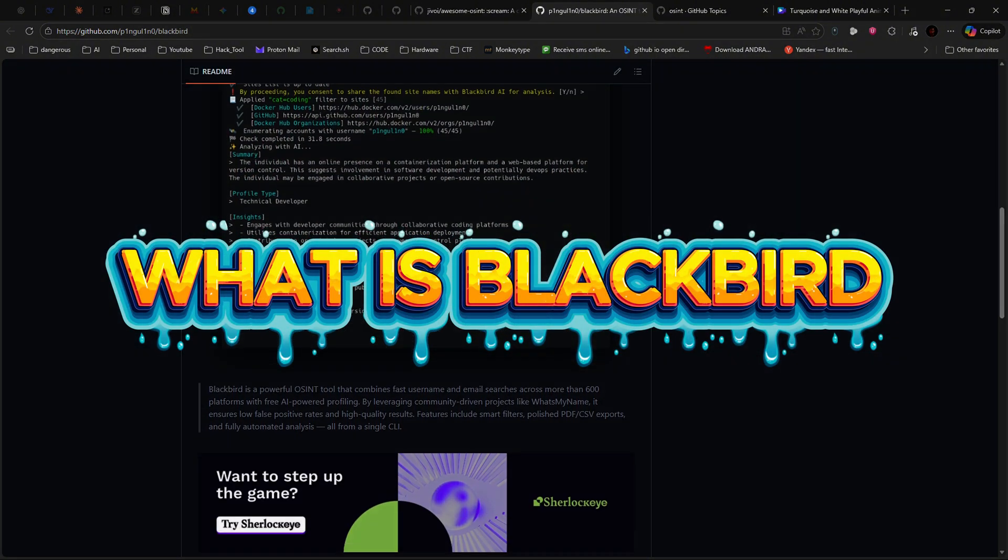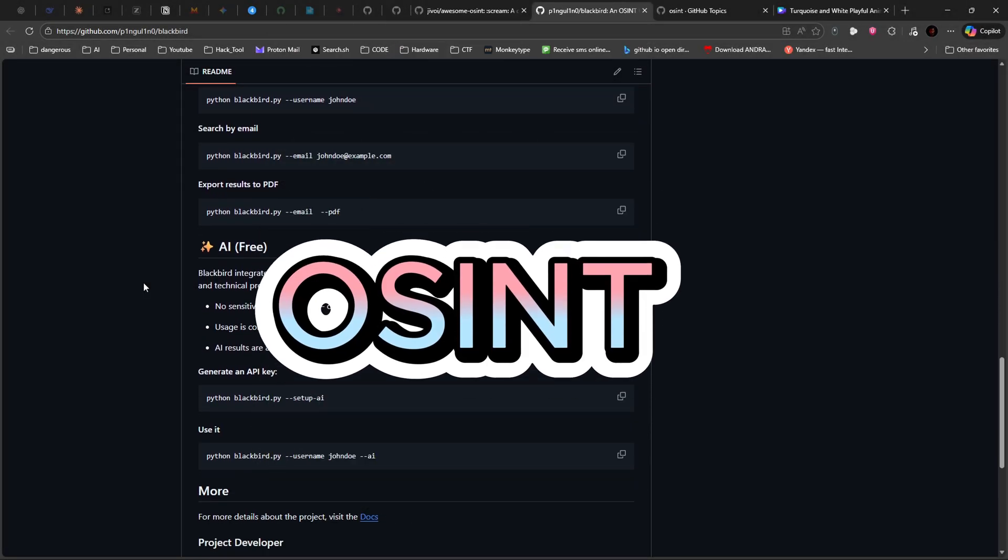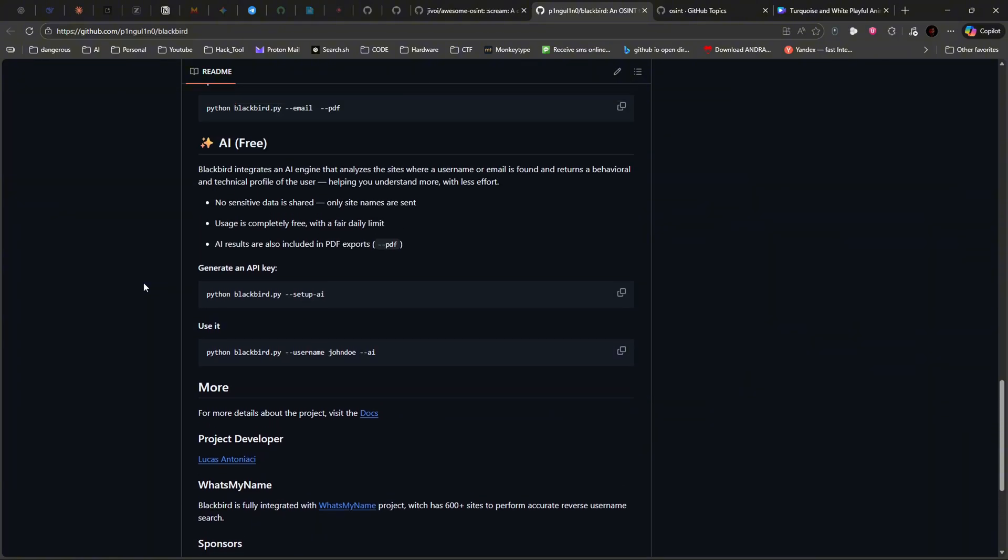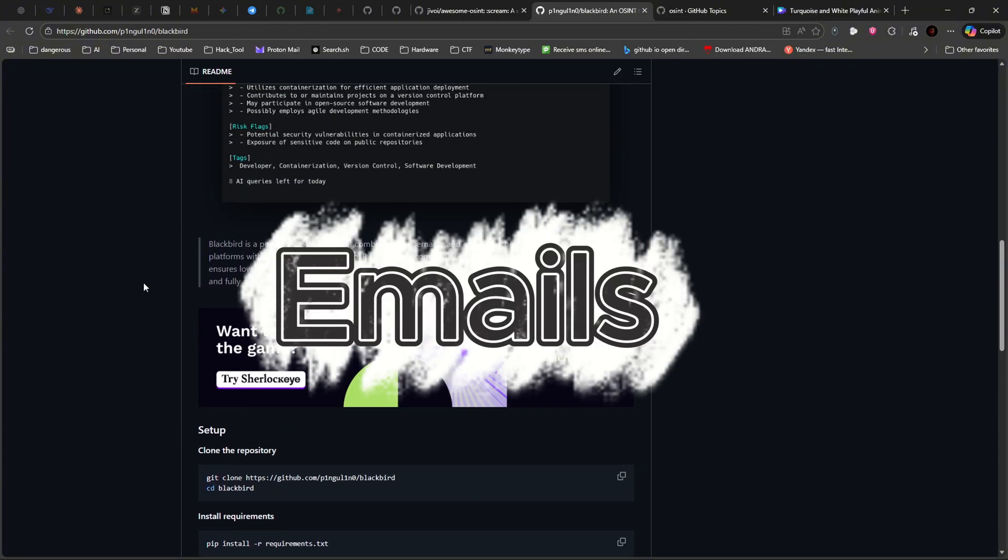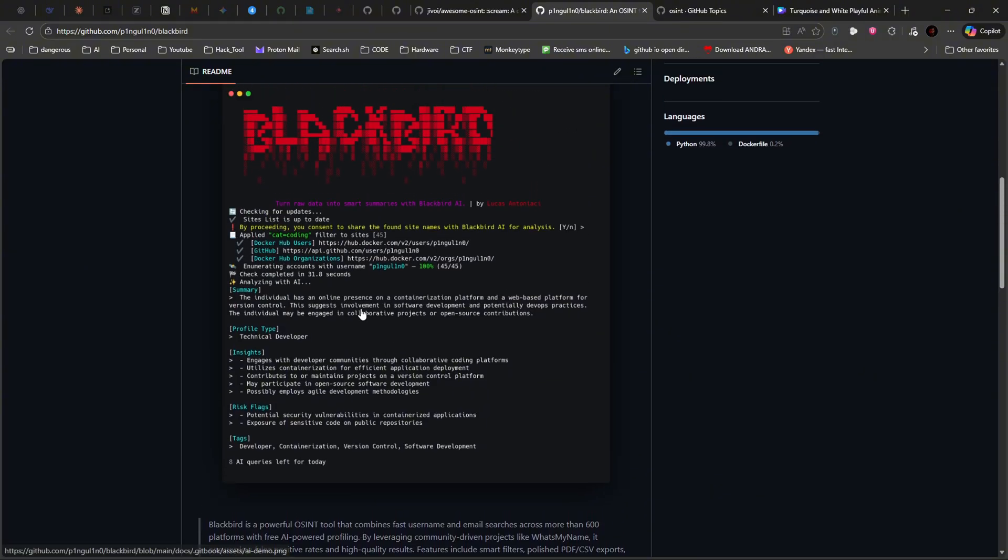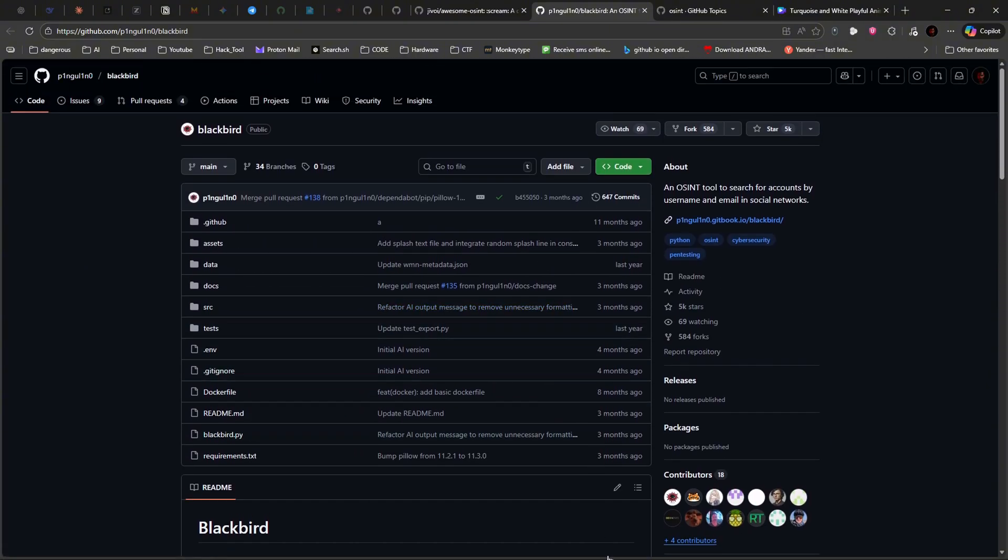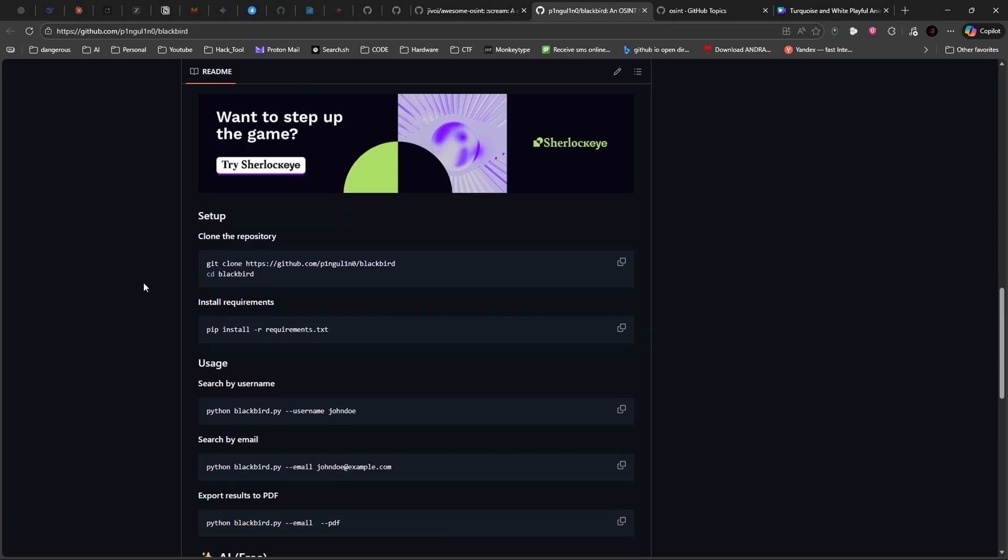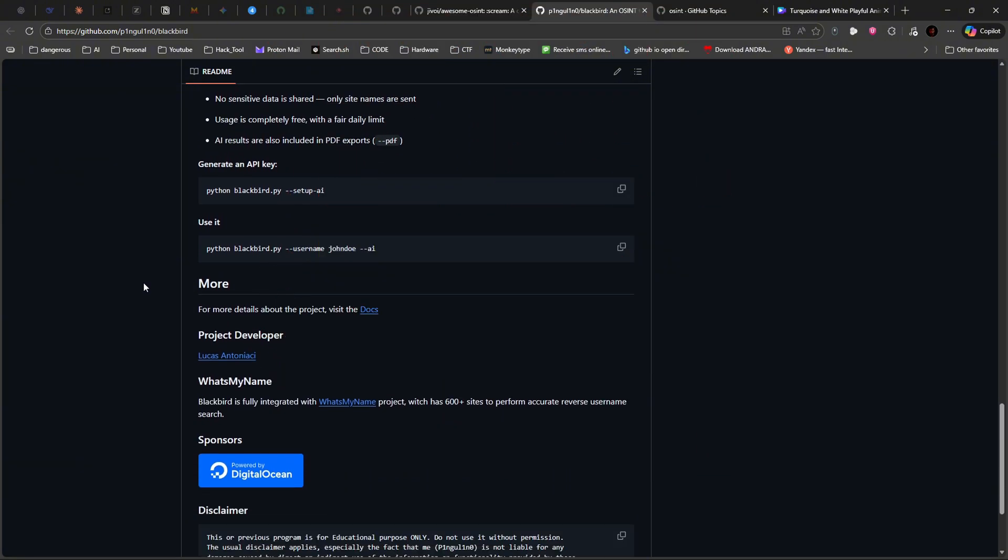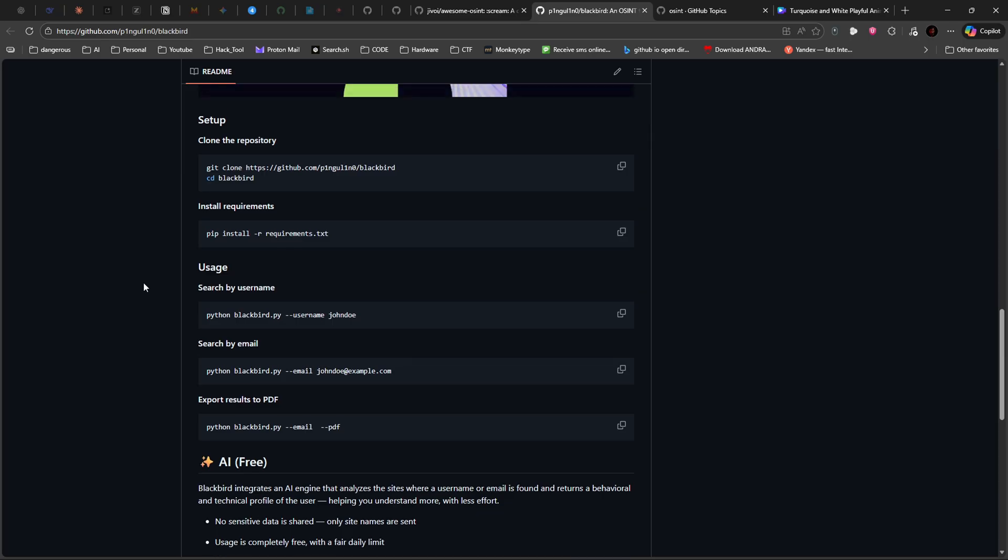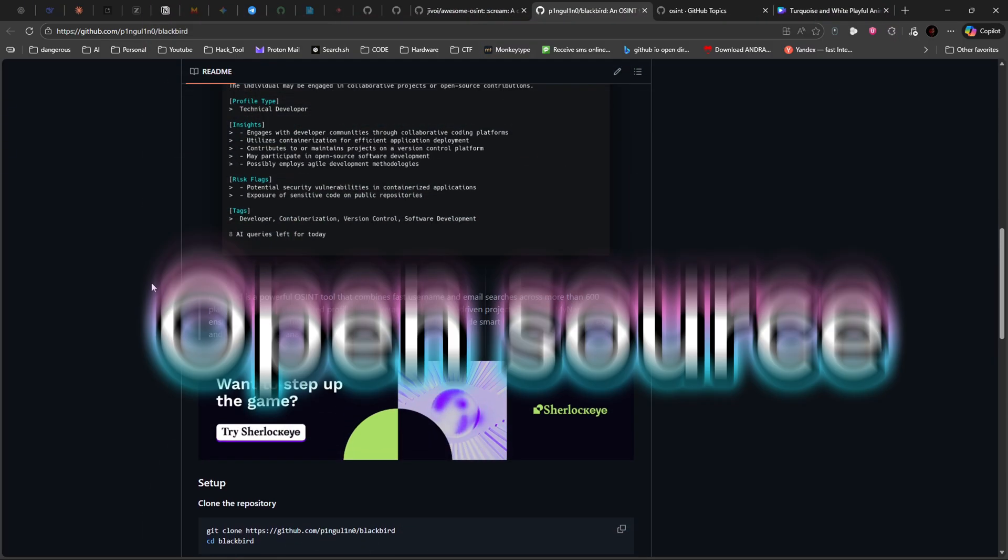So, what exactly is Blackbird? Blackbird is an OSINT reconnaissance tool developed by P1 and Guilino that searches for usernames and emails across over 500 platforms. What makes it stand out? It's got built-in AI analysis that generates behavioral and technical profiles of your targets, multiple export formats including PDF, CSV, and JSON, and advanced filtering capabilities to narrow down your searches. Best part? It's completely free and open source.